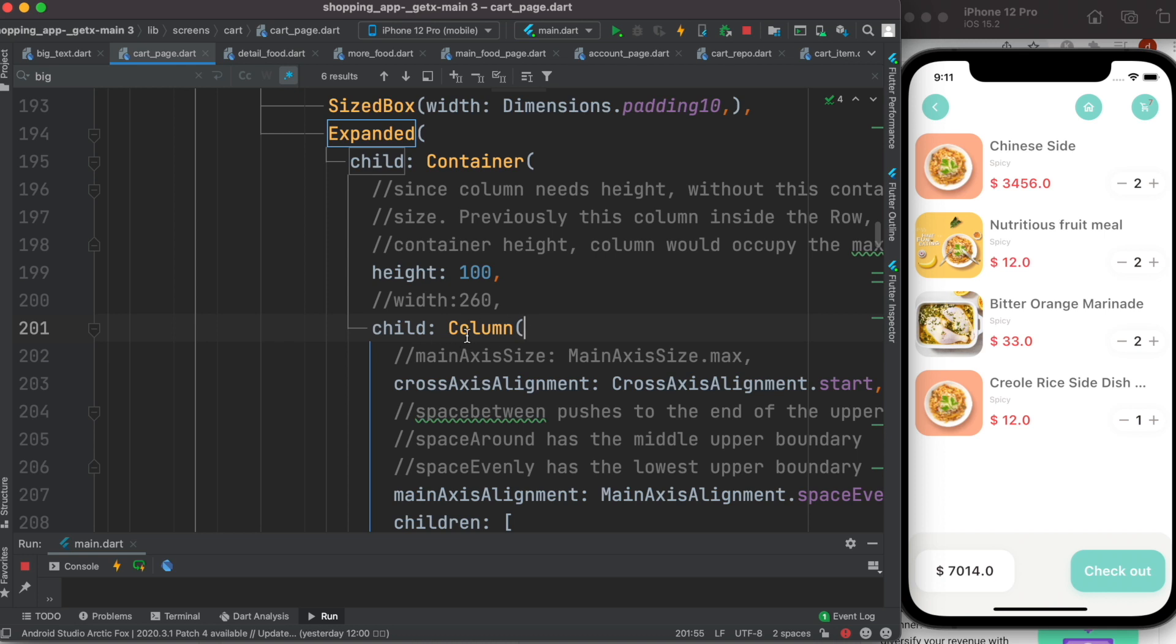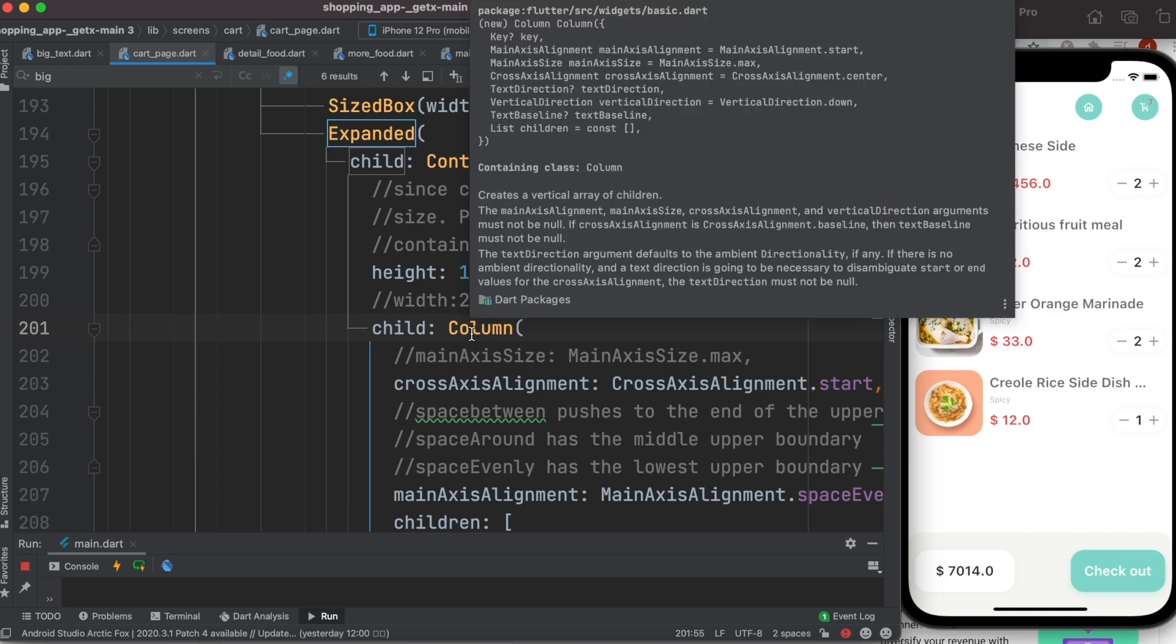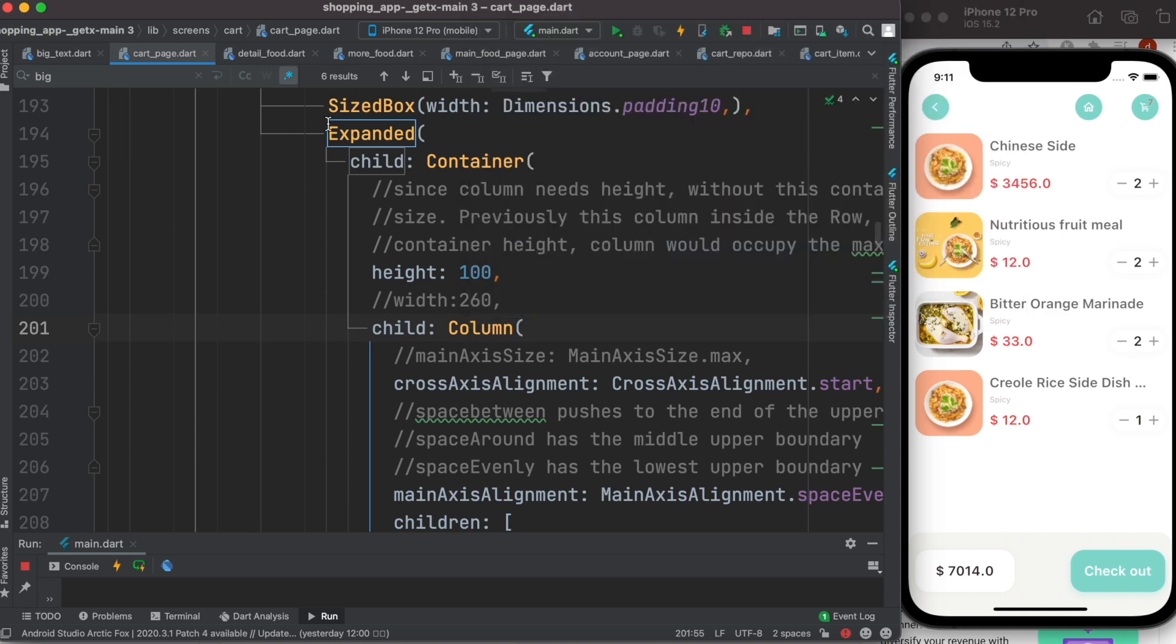Now if I directly wrap this one, this column widget, inside, wrap inside this Expanded, I don't actually, it'll take up and down a lot of the space, up and bottom. But I want it to take in the row because I have this row widget.